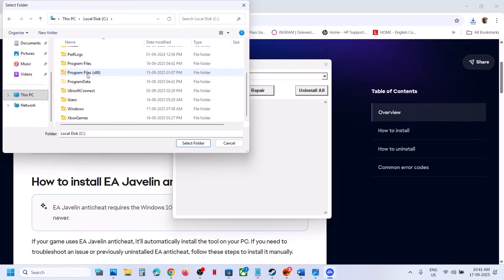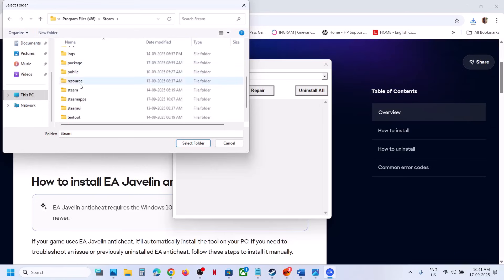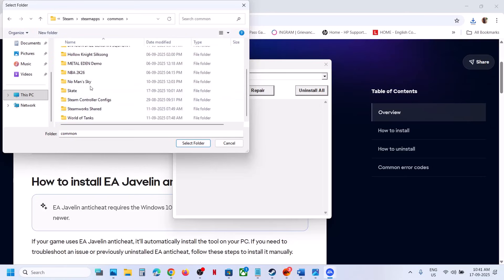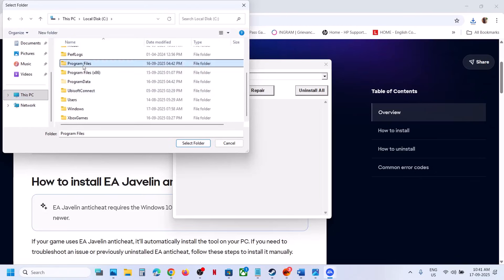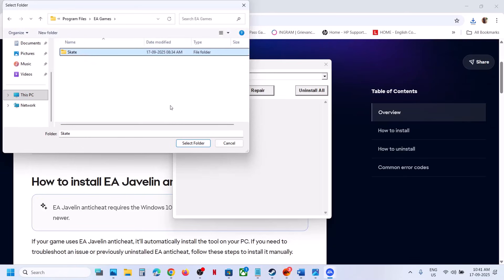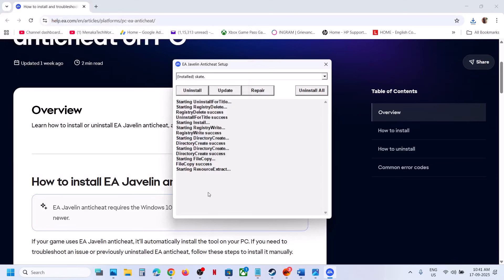If you have the game on Steam, open Program Files (x86), open the Steam folder, then the SteamApps folder, then the Common folder, and open the game folder. You need to select the game folder. In my case the game is installed in Program Files > EA Games > Skate. Select the folder.